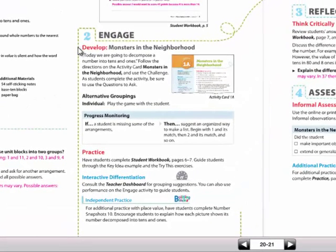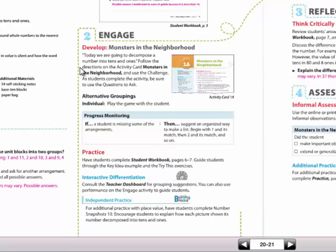The engage section really is the heart of the lesson. This is where you're going to teach the skill or concept. Students will practice. This is where you'll differentiate. And this is where they'll also play games.